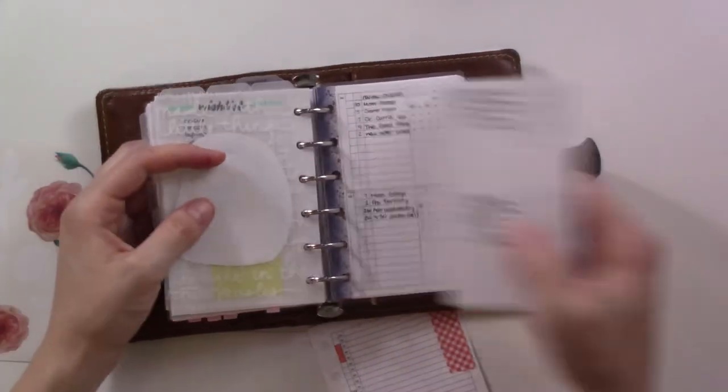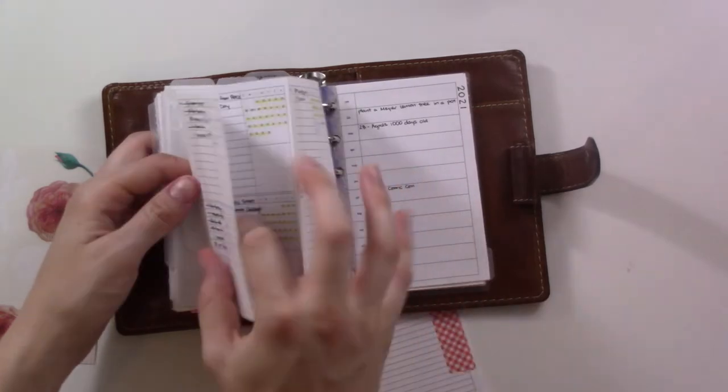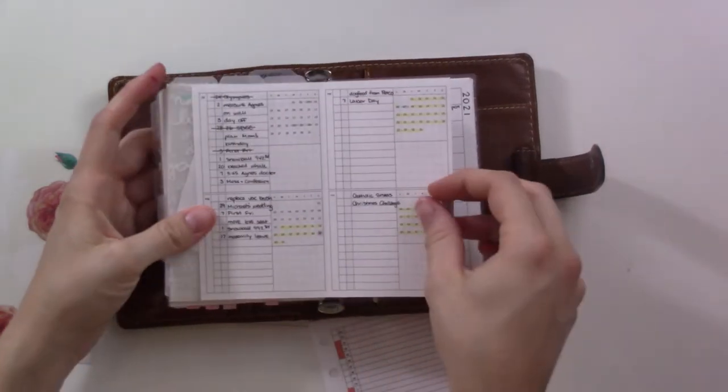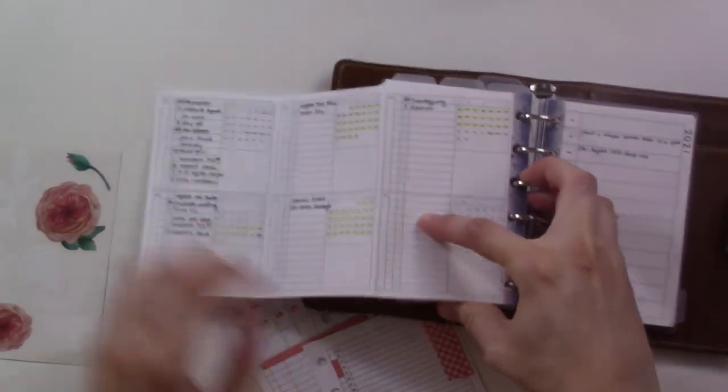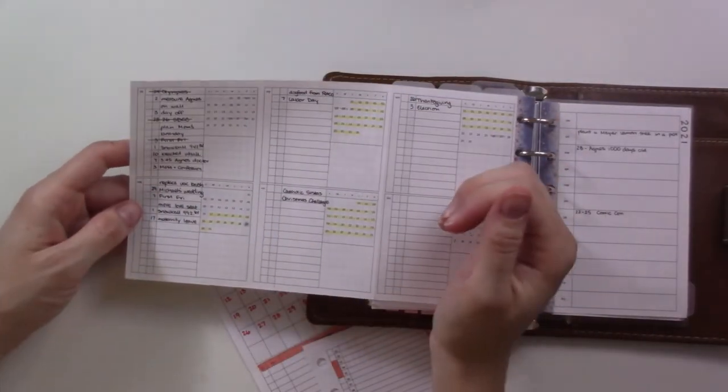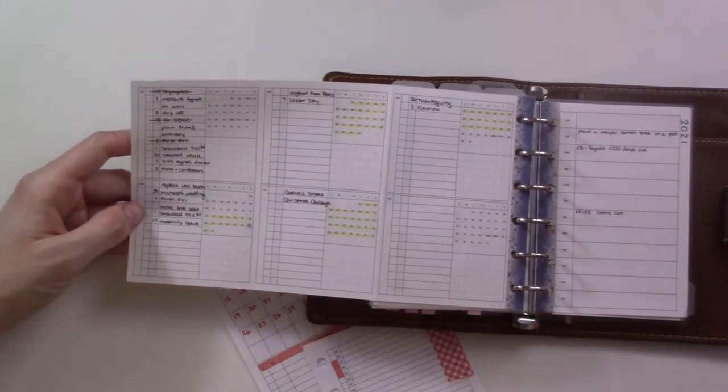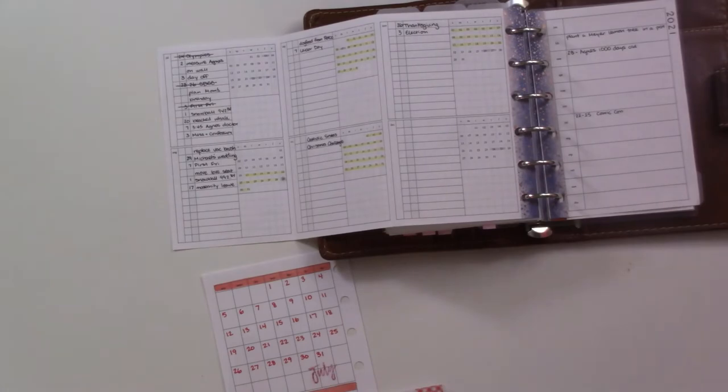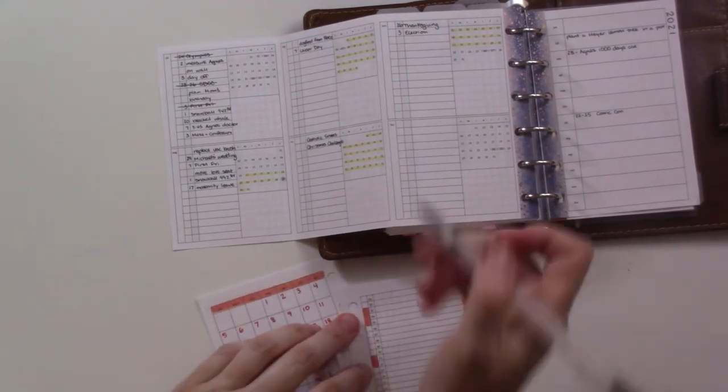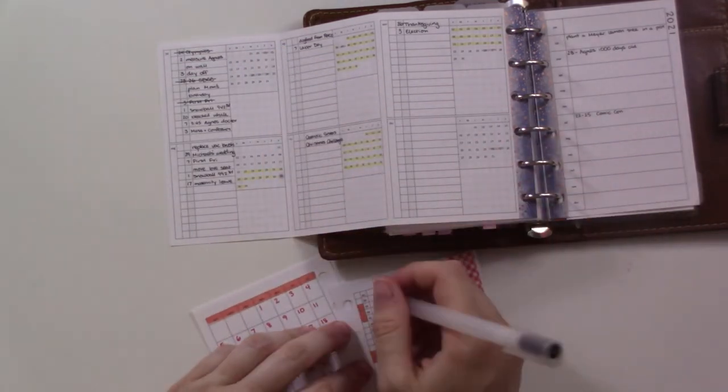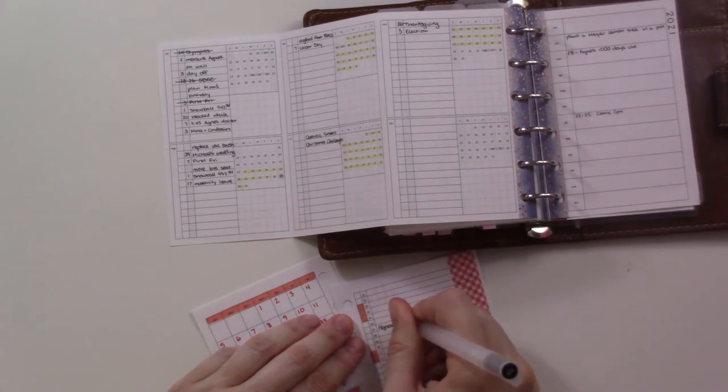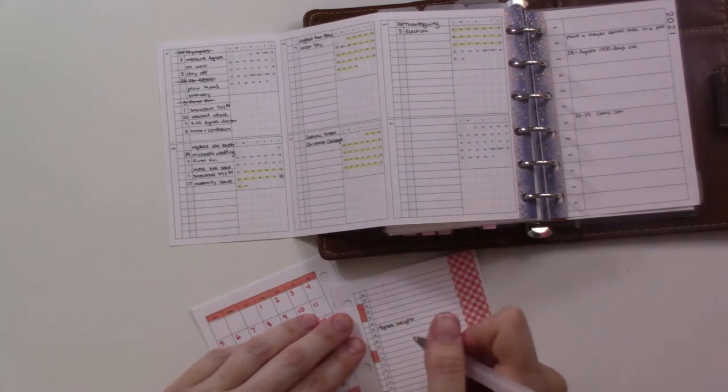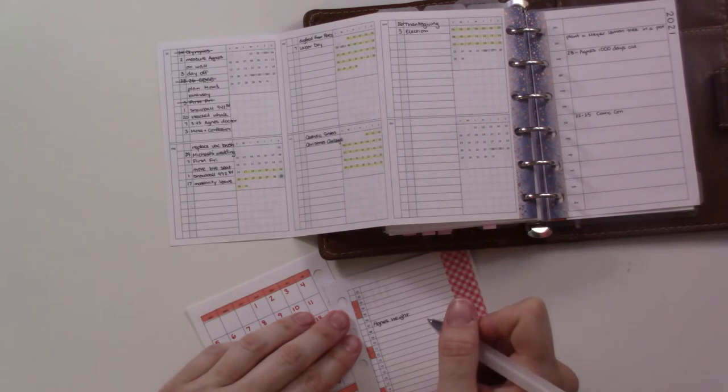So this is the Peanuts Planner Co here and foldout from the dated 2020 dated yearly bundle. And it's big. There's a lot of stuff on here. Some of it is - I'm just gonna go from the top down. So I have here measure Agnes on wall. I don't have to do that myself. I'm going to put Agnes height. I don't remember what that means because she has a doctor's appointment like a week after her birthday and she's not going to grow that much between then and then.